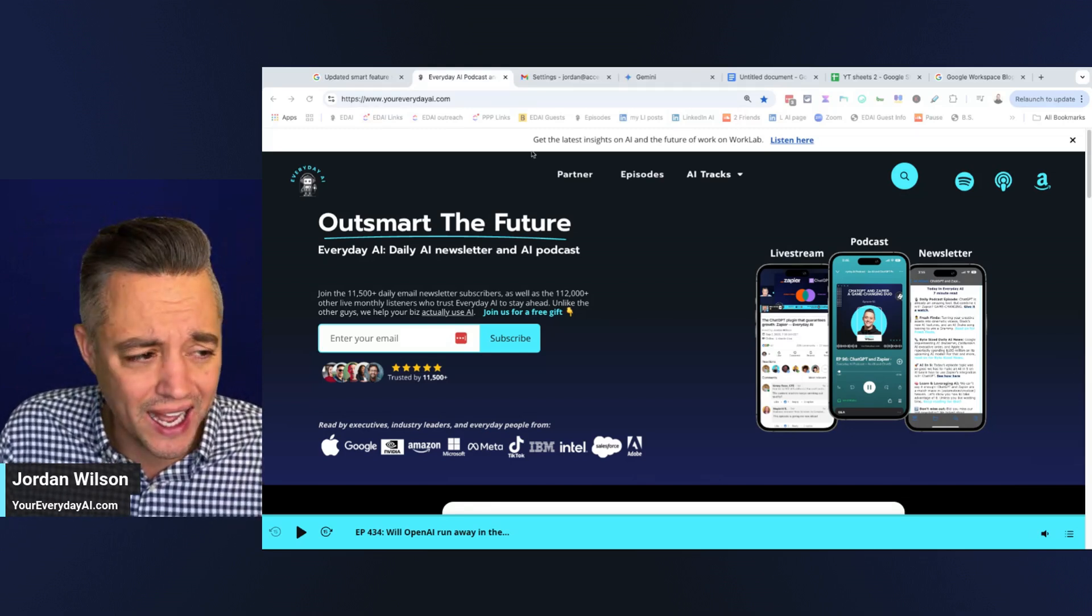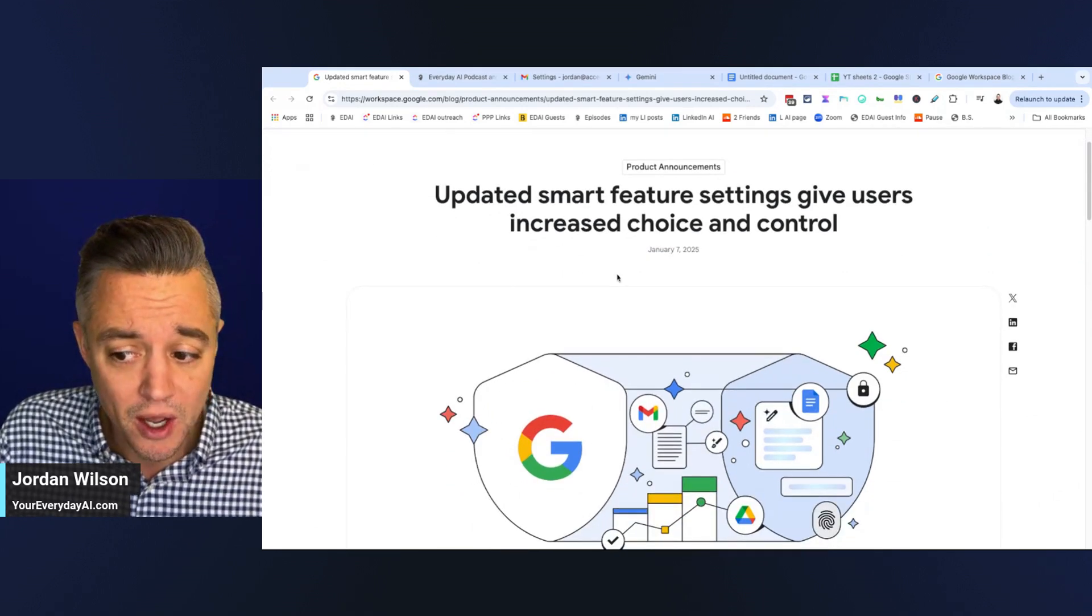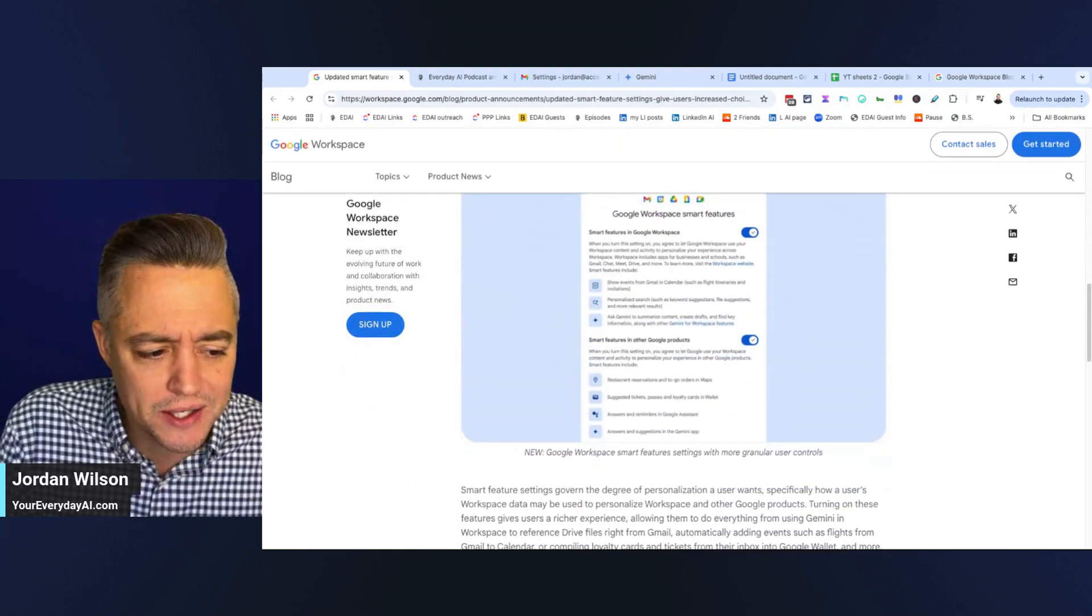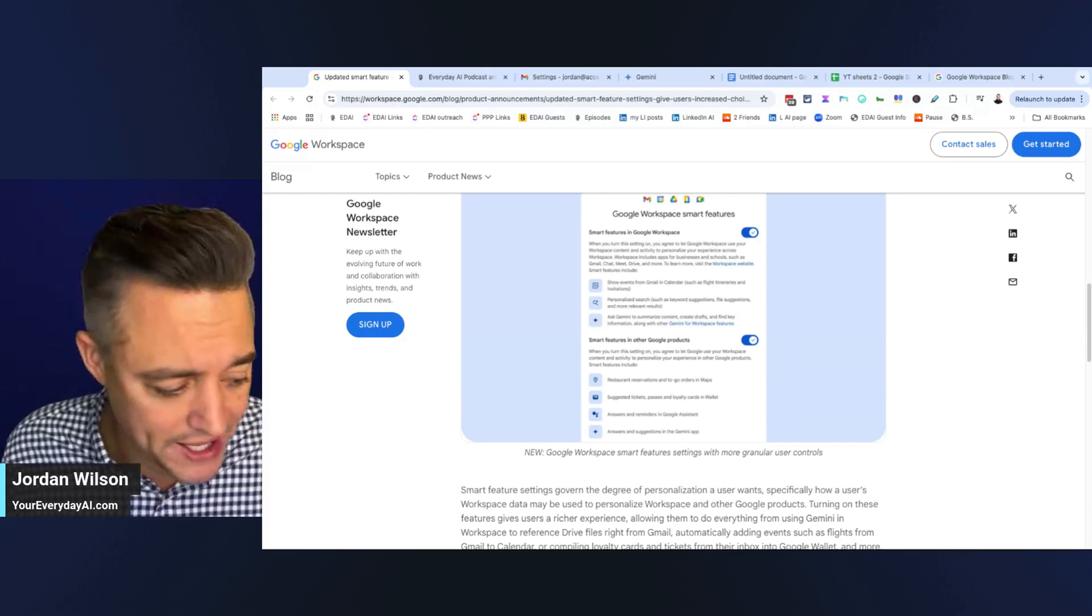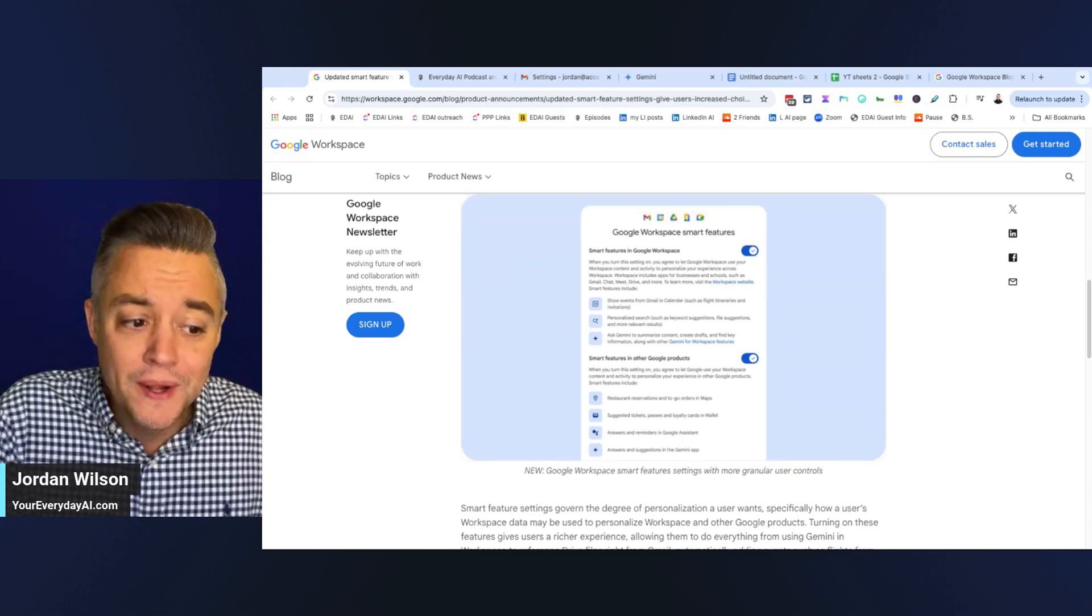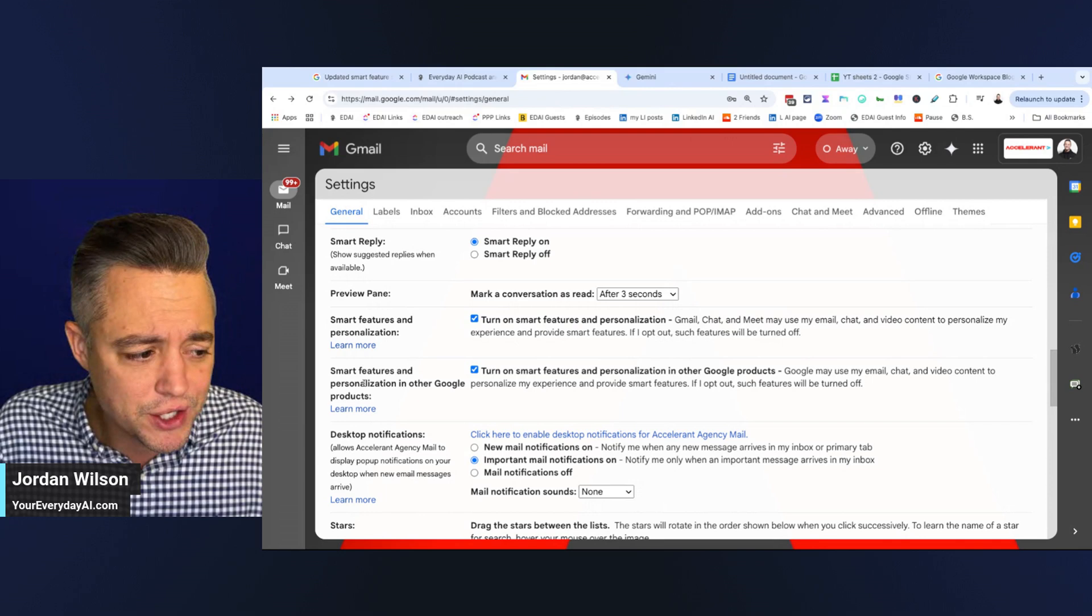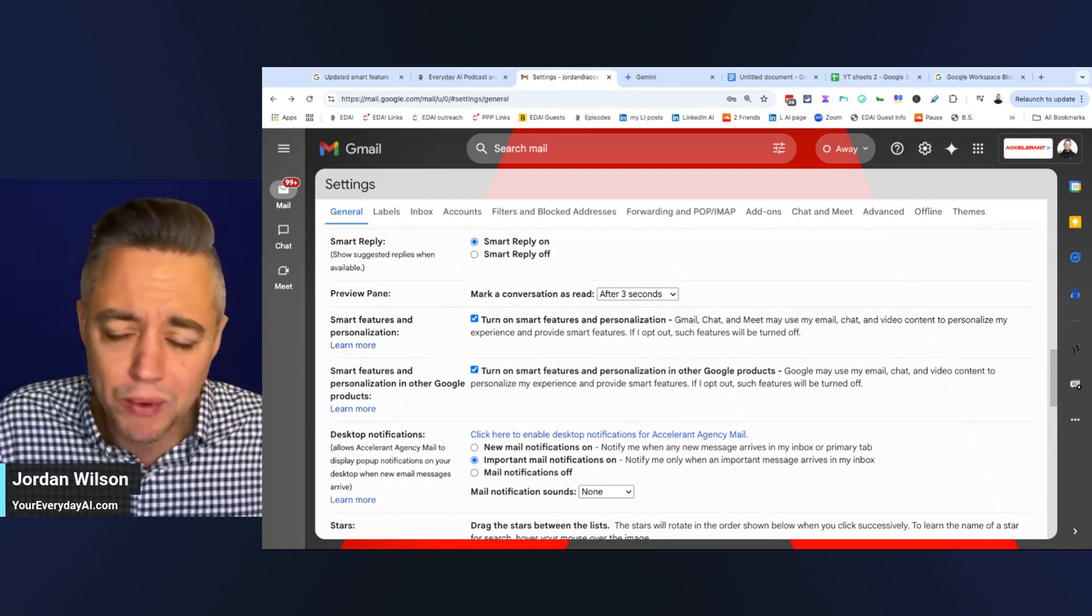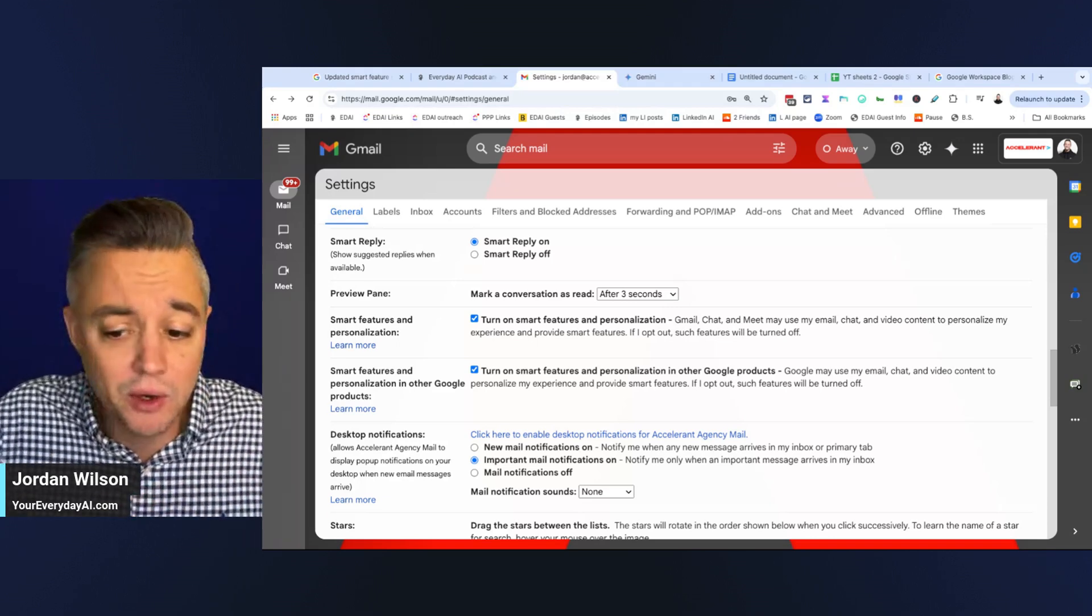I haven't tested this in a while, but I did see a couple of new updates and product announcements on Google's website. One of these things called Smart Features, which apparently gives Google Gemini and Google Workspace more access to your data. For me, I never care. Google, you have my access or you have my data anyways, Microsoft, you have my data. Everyone has my data. I don't care. I turn these on.